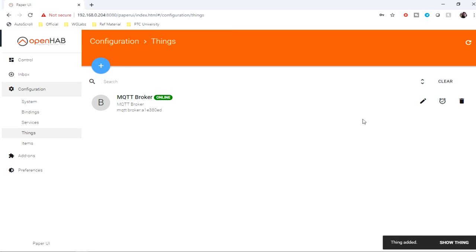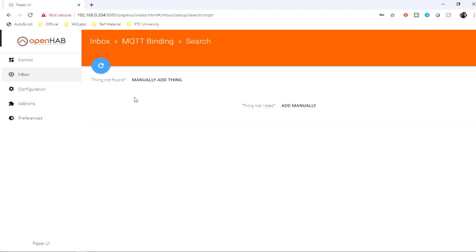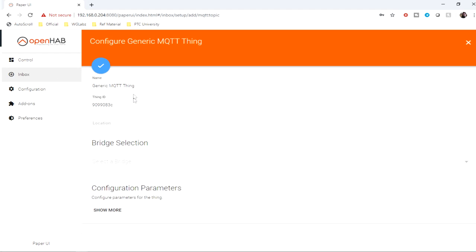Now after this, we need to create a thing for our energy meter. To do that, again I'll get into this, create a generic MQTT thing, then select the bridge.